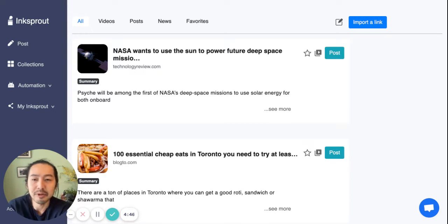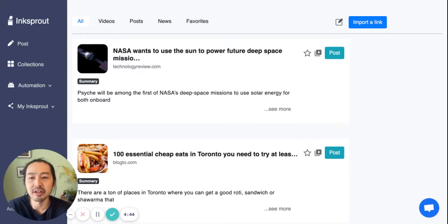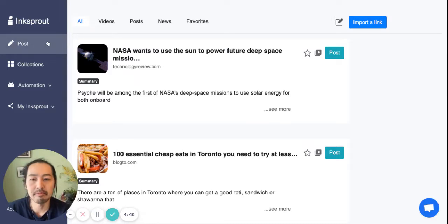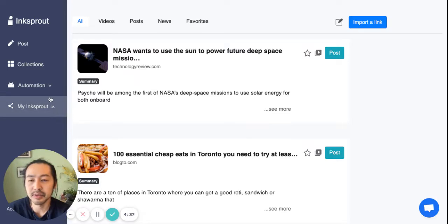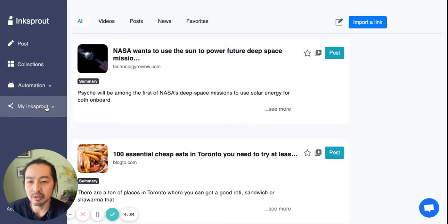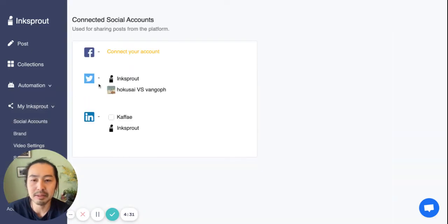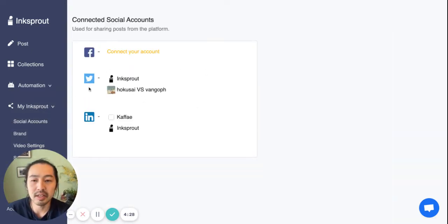Hi, I'll be going through how to share on Inksprout, especially the links. So this is the home page. If you haven't yet connected your social accounts, you come here on MyInksprout and then connect your accounts. You just need to click on these account icons.